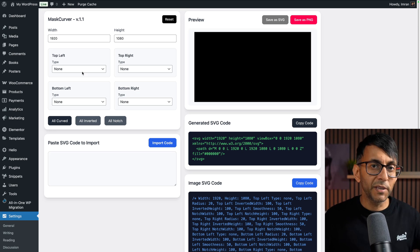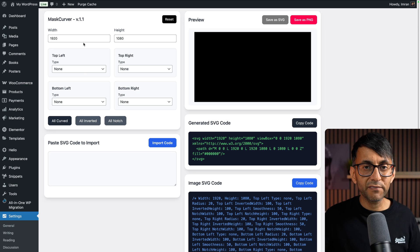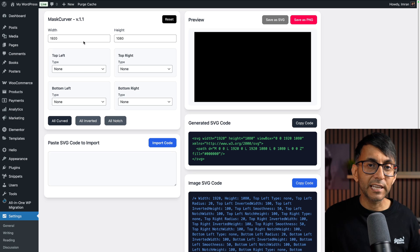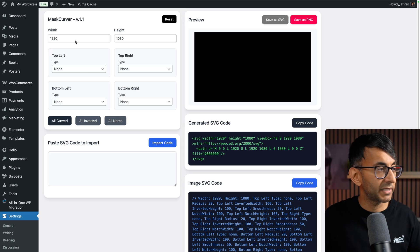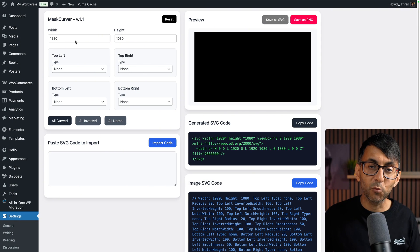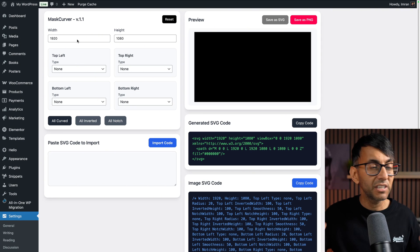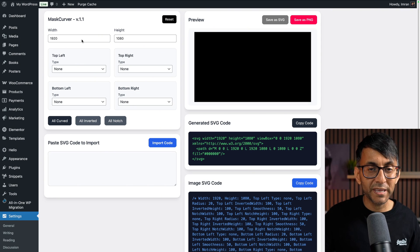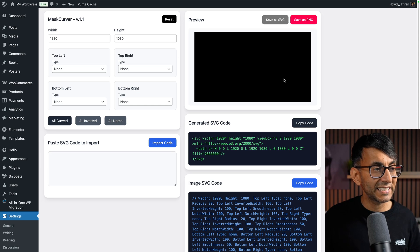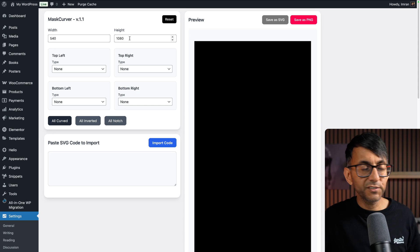Over here we have our width and height. I've got an image on another page, so I'm going to change my width and height to match that image. By the way, you can leave it as big—it will scale it down in the preview. I've changed my width to 540.